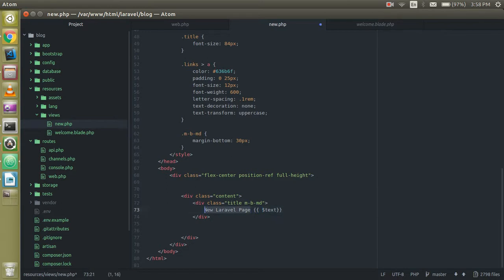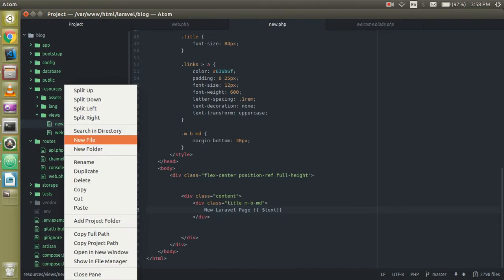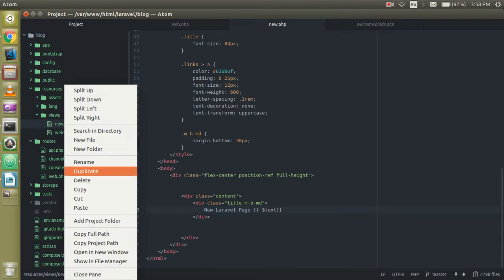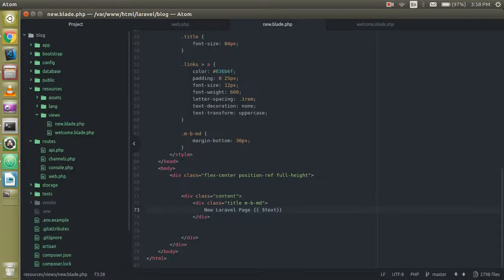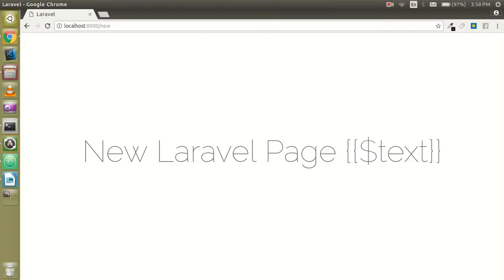Oops, we got something wrong. Let me check. Yeah, we got the wrong thing because we did not put the blade extension on the file. This is required — without the blade extension the curly brackets will not work.